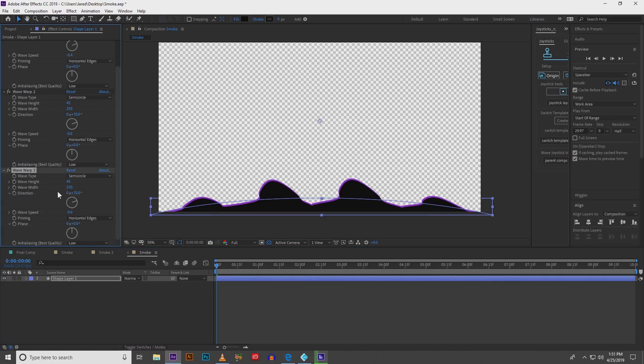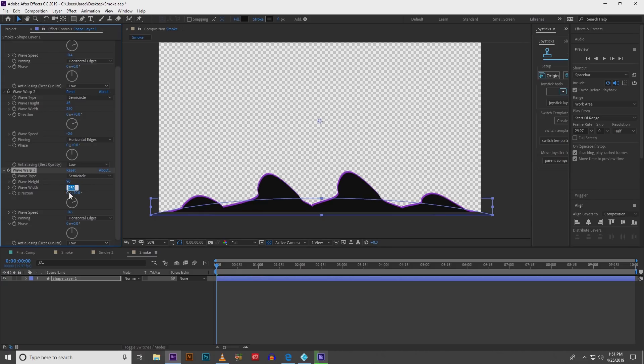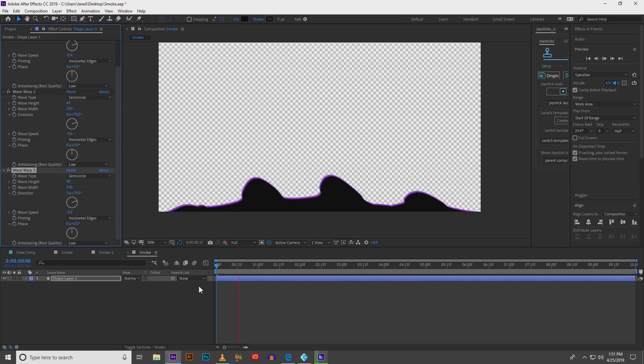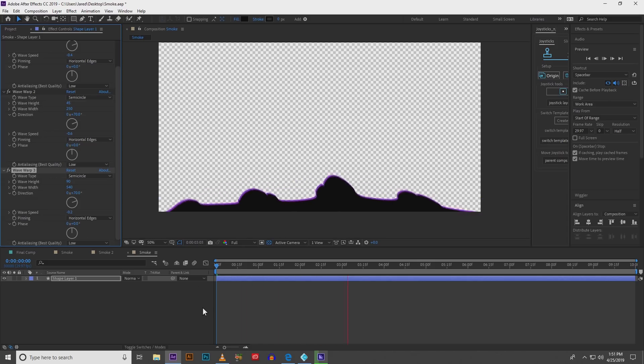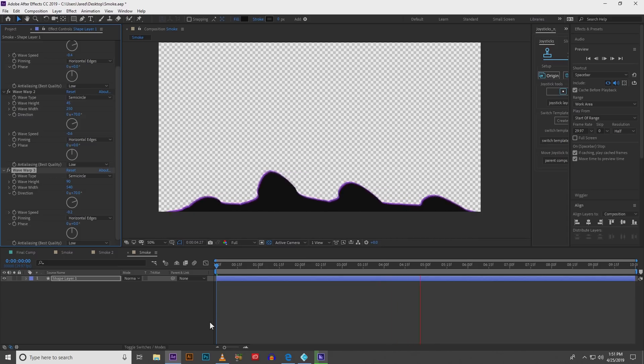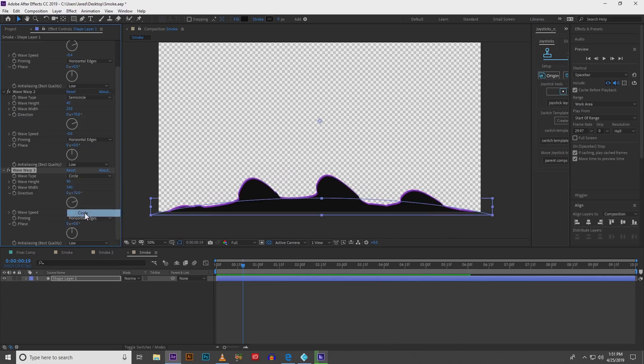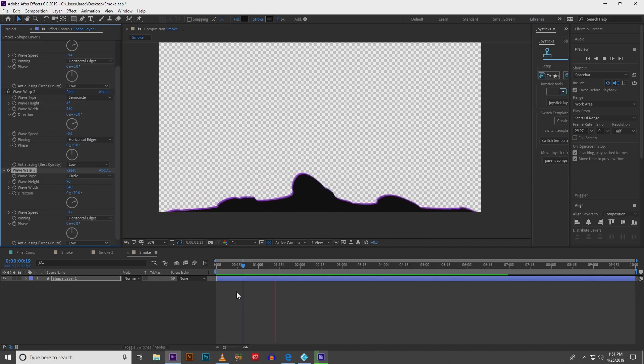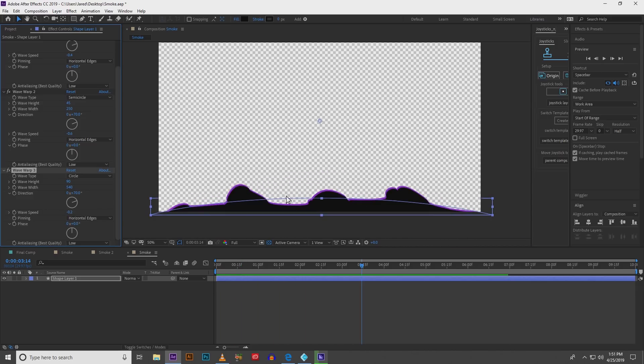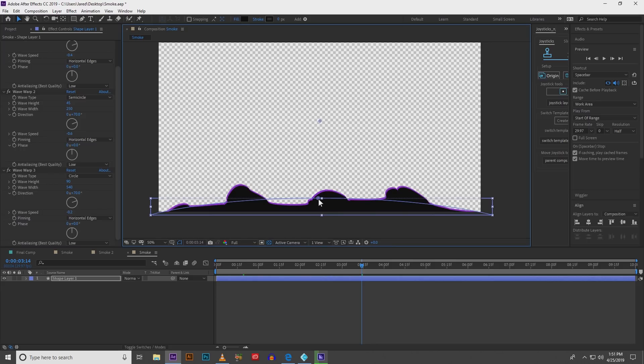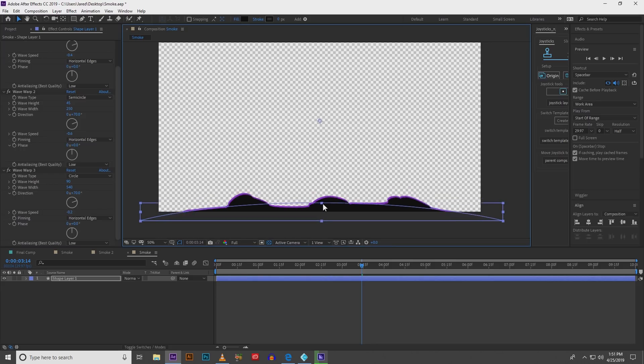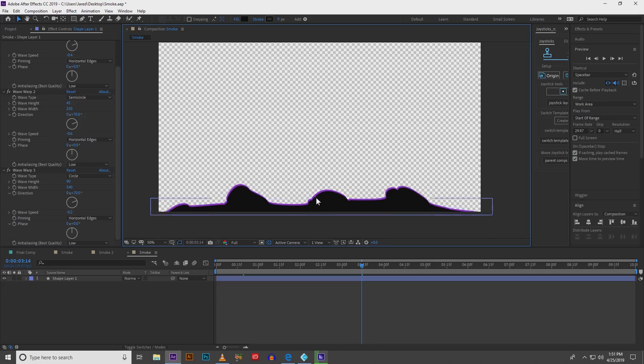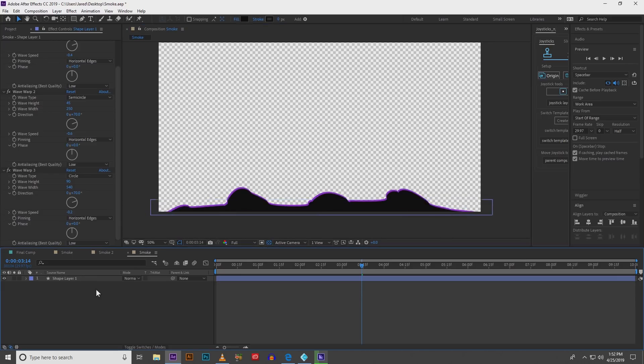Next we duplicate that wave warp again. So now there's three. This one we're going to change to 90, change the width to 540, leave it at 70, and then we're going to change the speed to negative 0.2. Now we're starting to get some cool looking stuff. Change it to a circle not a semicircle. Now we're getting some cool billowing effects. That is what we're trying to achieve. You can adjust it a little bit if you want. The higher up you go the more pronounced your deformation is going to be. So you might not want to go too big with your shape.